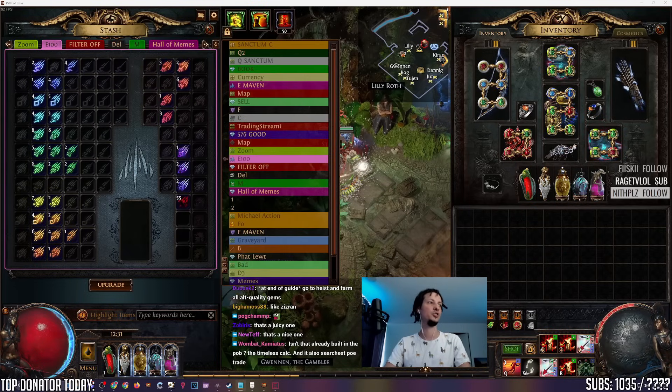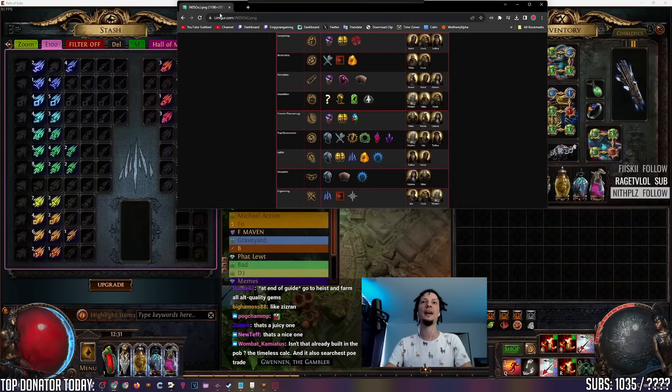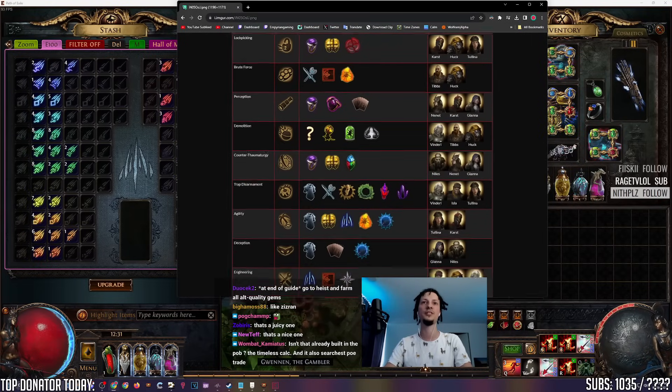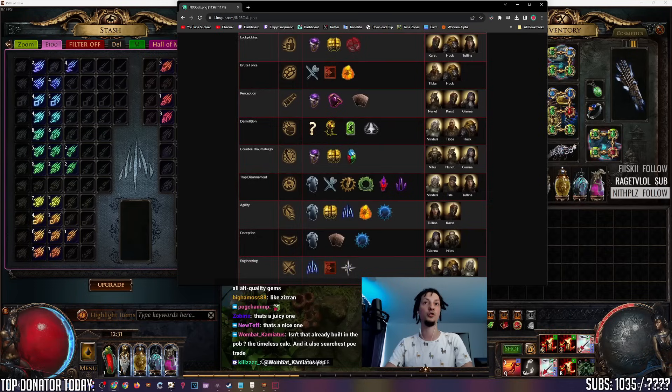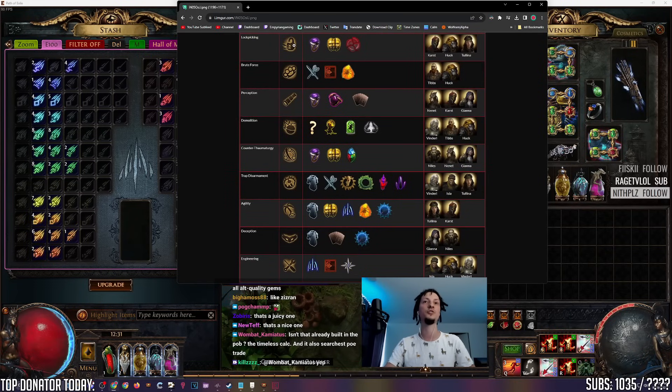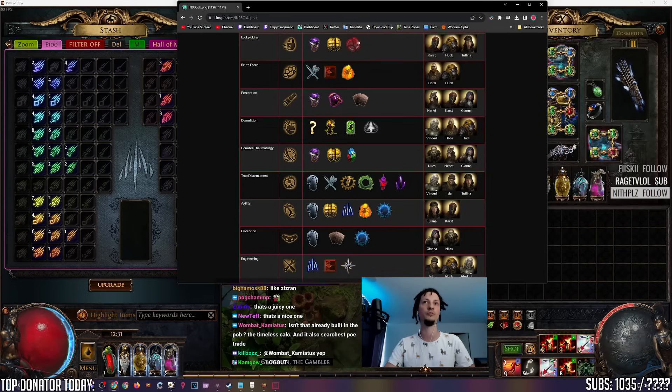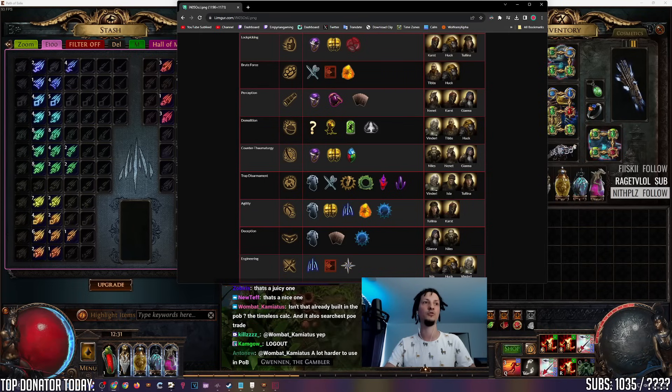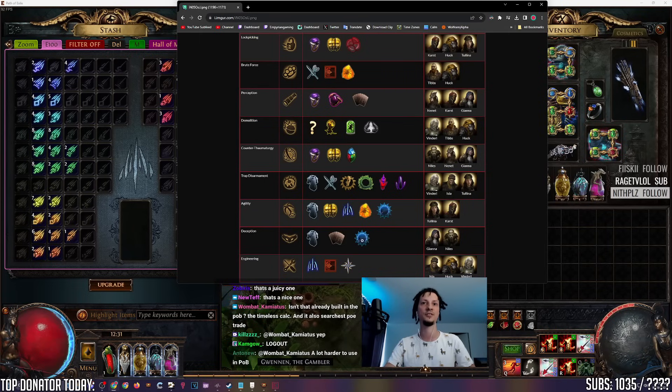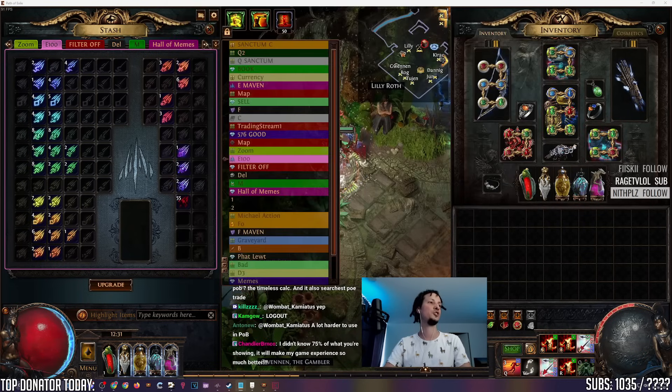Heist Cheat Sheet. This is for heisters and grand heisters. This just shows what rewards certain contracts give. So lockpicking will give you currency rooms, fragment rooms and jewelry rooms. Perception, you can have cards, stack decks, deception, stack decks, harbinger and so on.